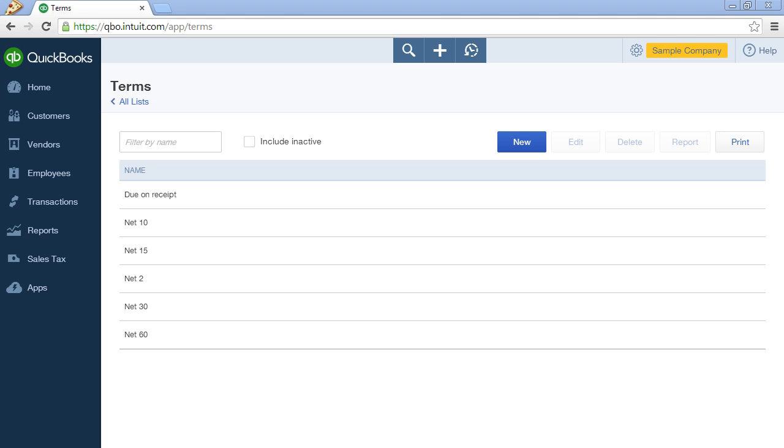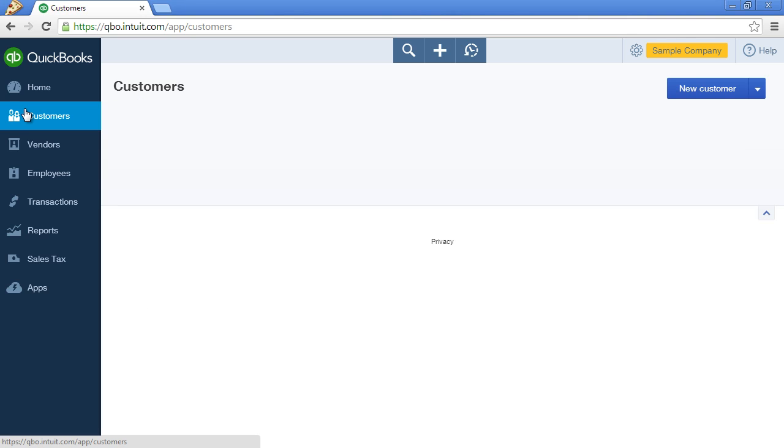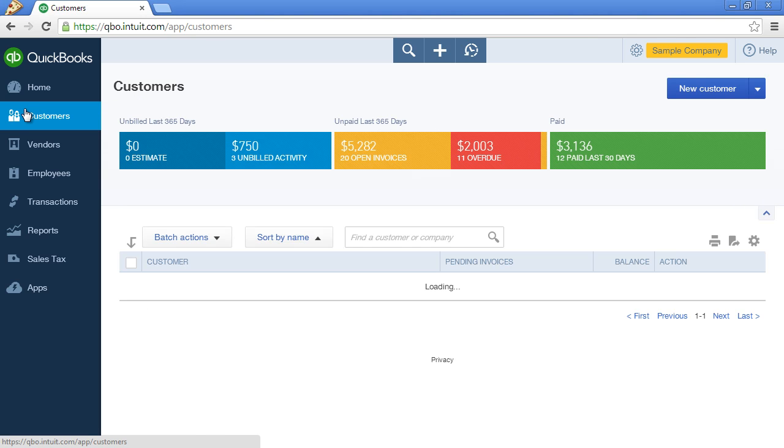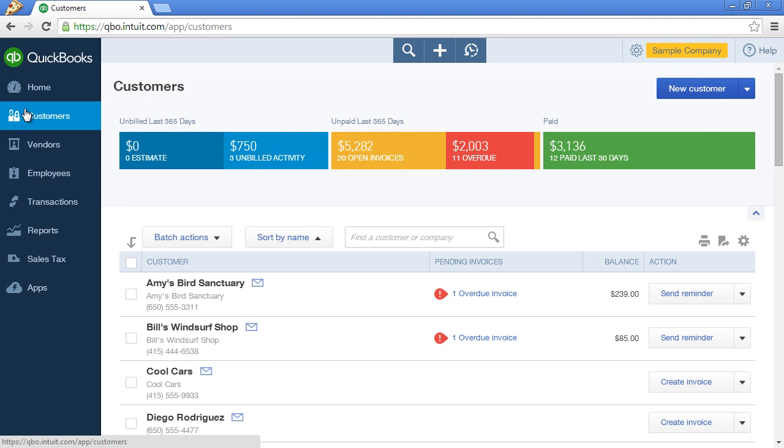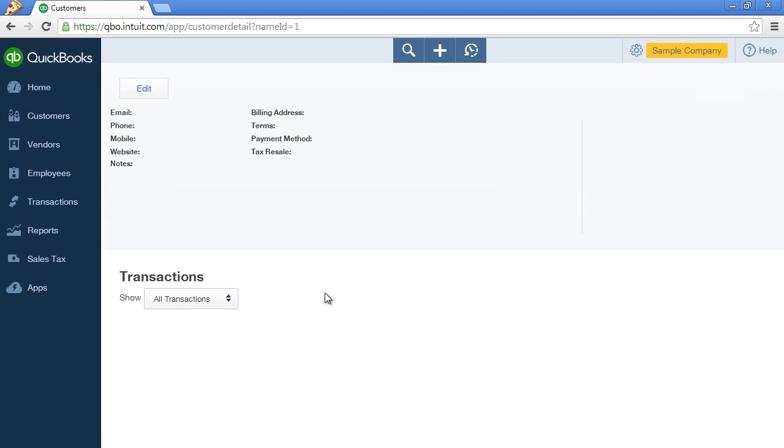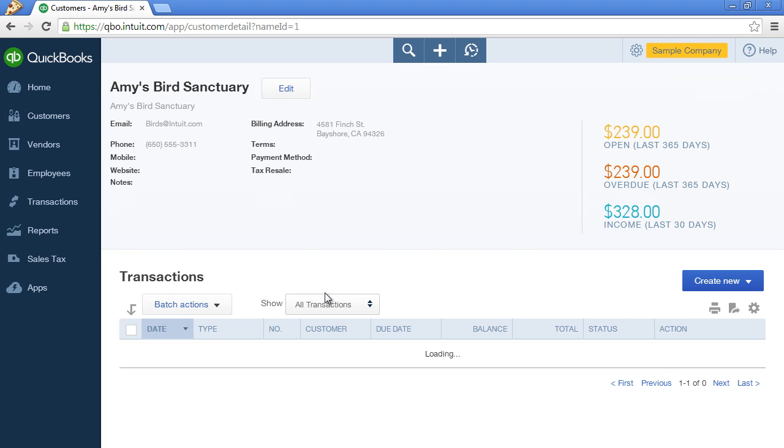If you'd like to update the default payment terms for a specific customer, click on Customers. Click in the row of the customer that you would like to edit. Click on the Edit button.